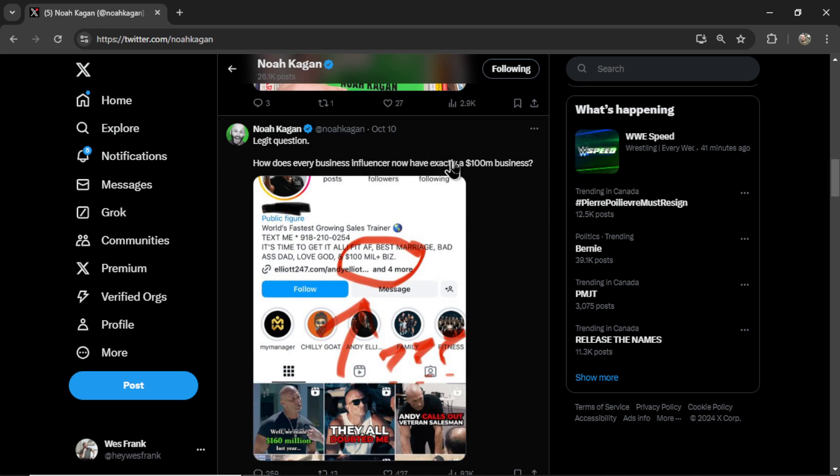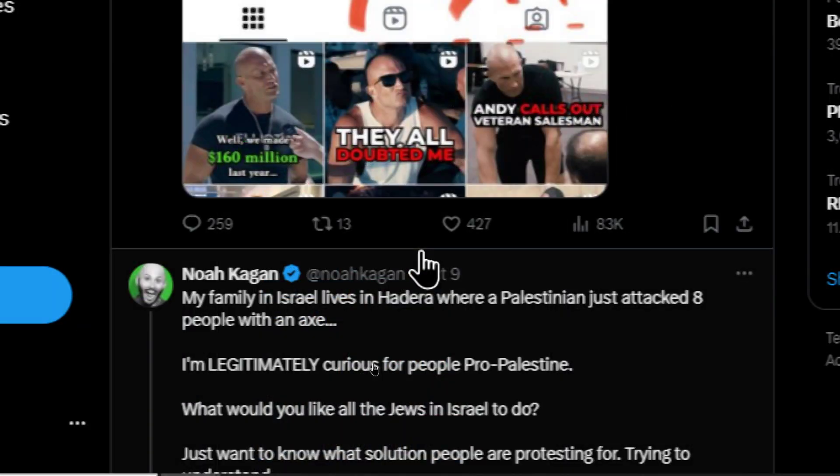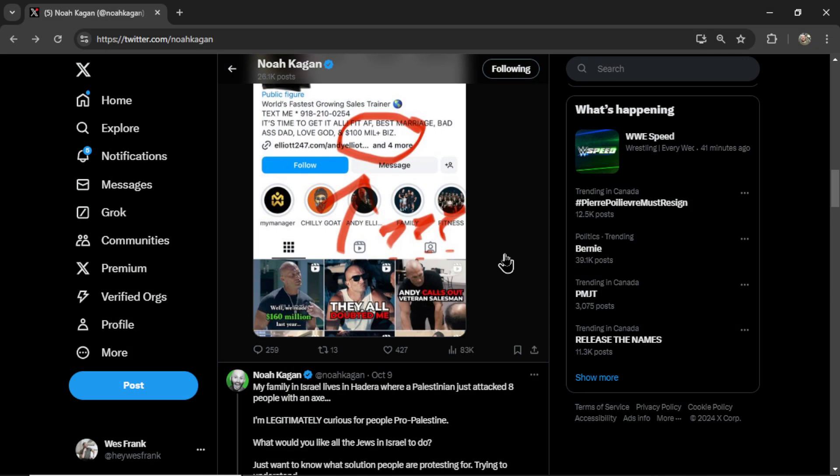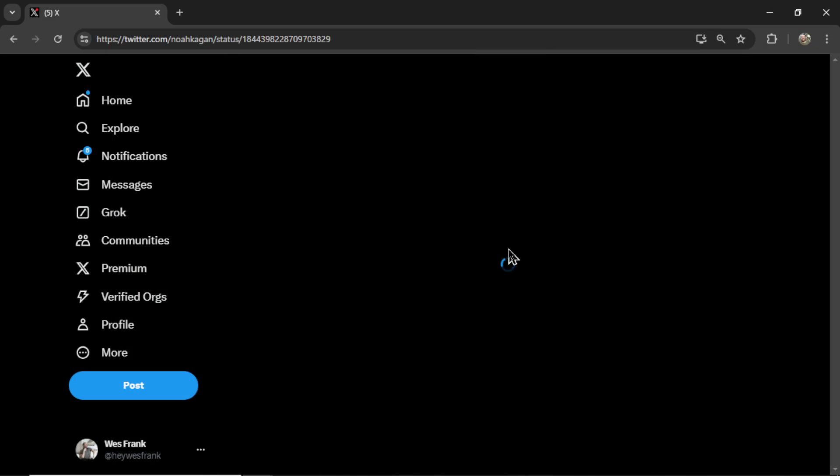Legit question, how does every business influencer now have exactly a $100 million business? And we look down here, 259 replies, 13 retweets, 427 likes, and 83,000 impressions. If I click on this tweet and scroll down to some of the replies.